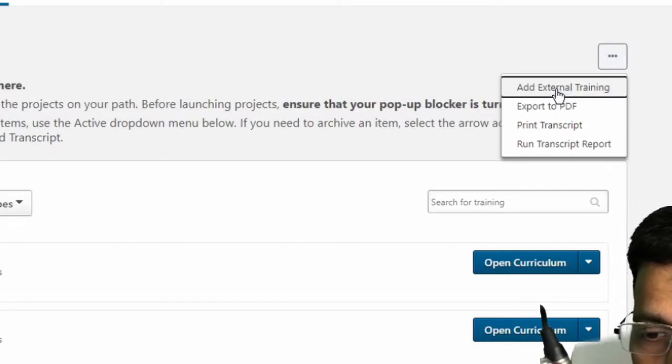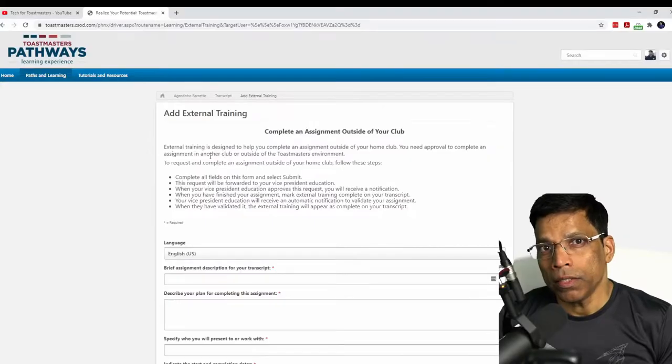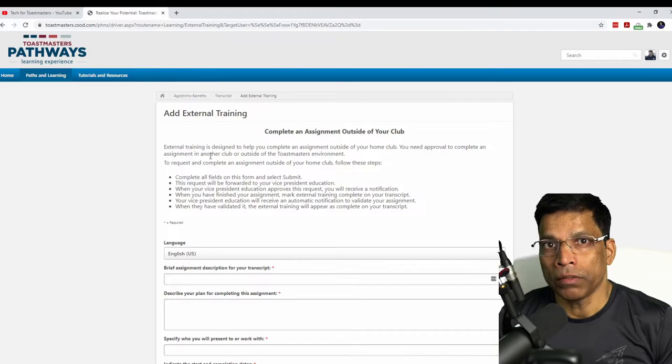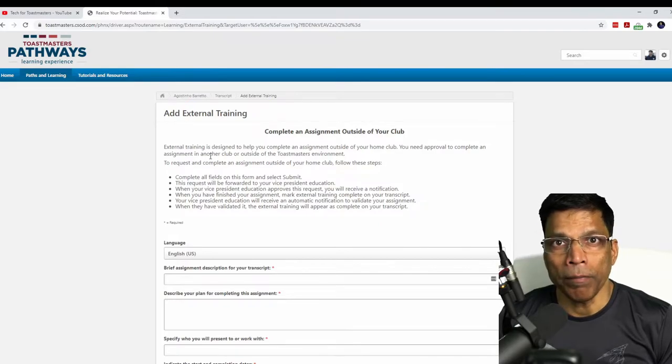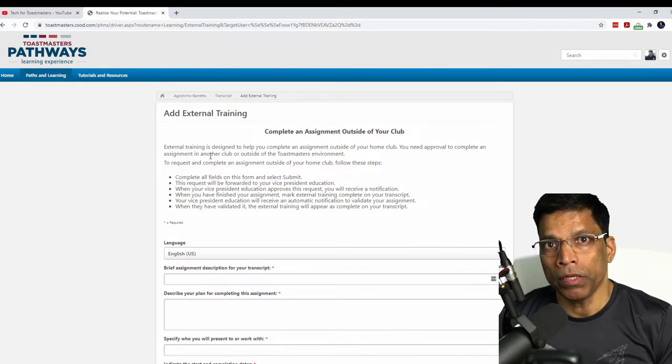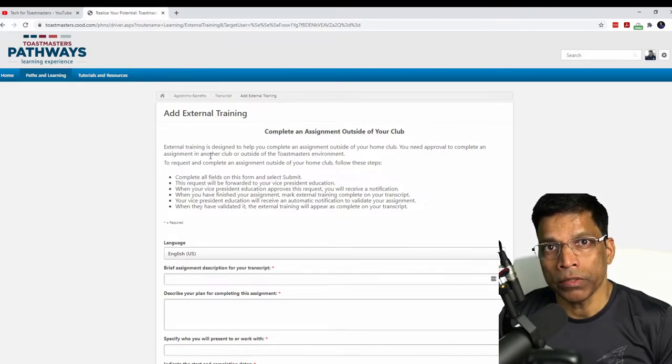This is an application to the Basecamp manager, typically your VP Education, to approve your speech outside of the home club.